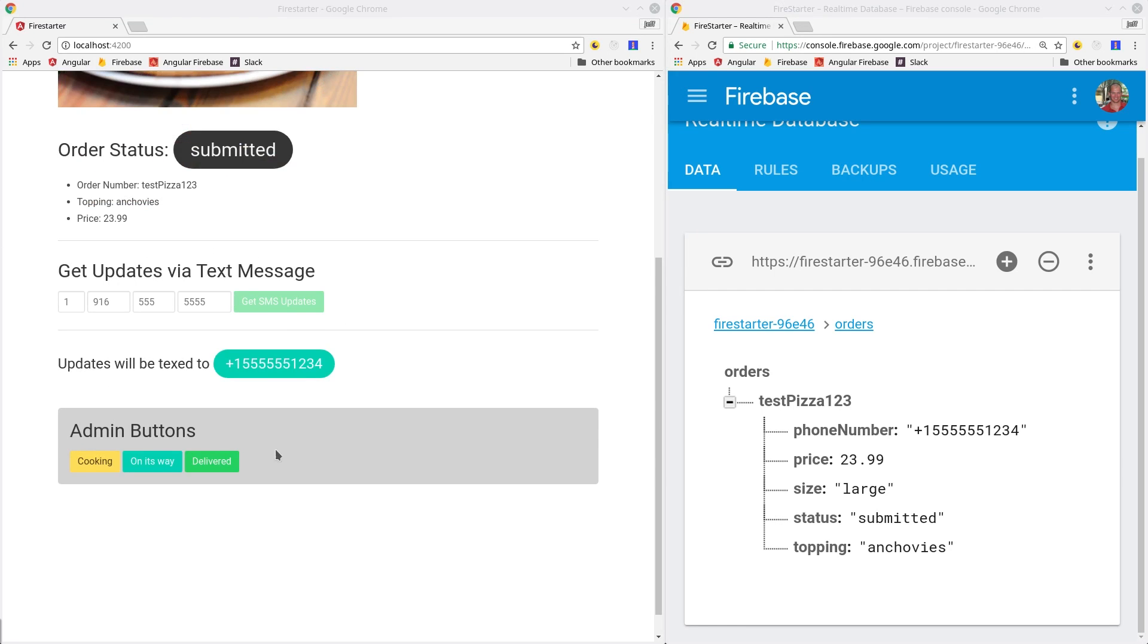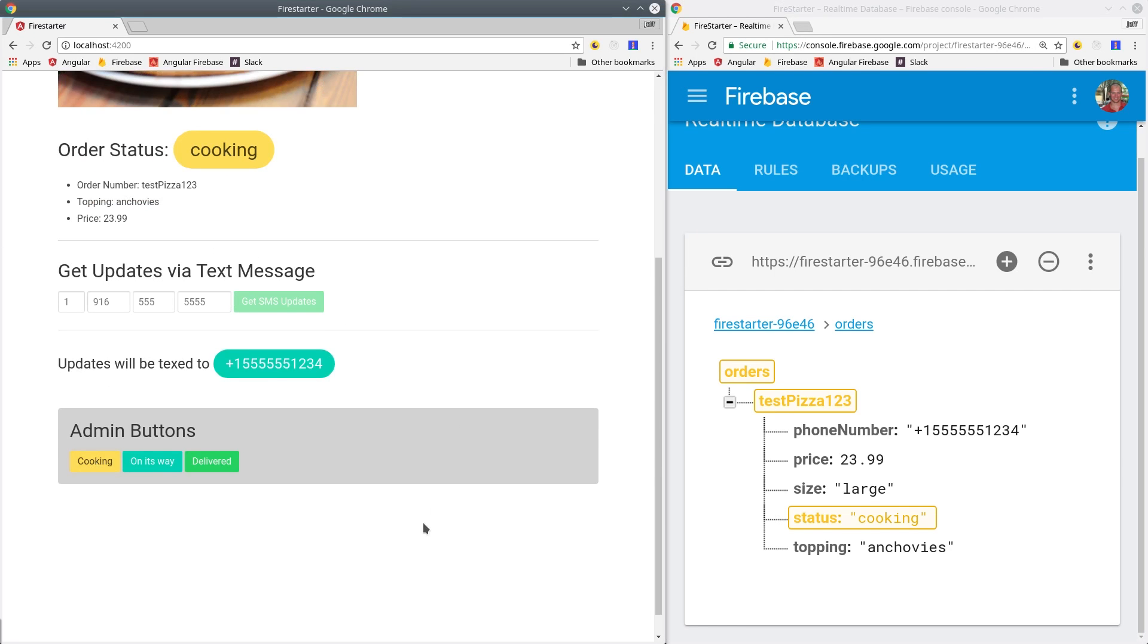Sending text messages through your app can bring the user experience to the next level. In this lesson, I have an Angular app where users can order a pizza for delivery.